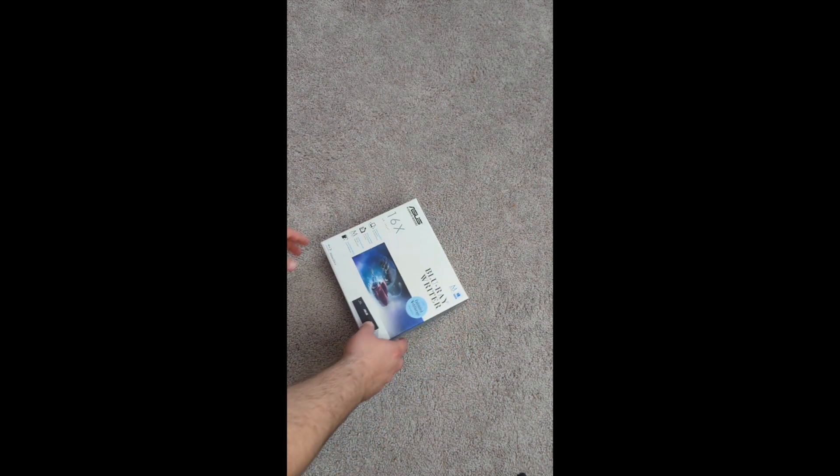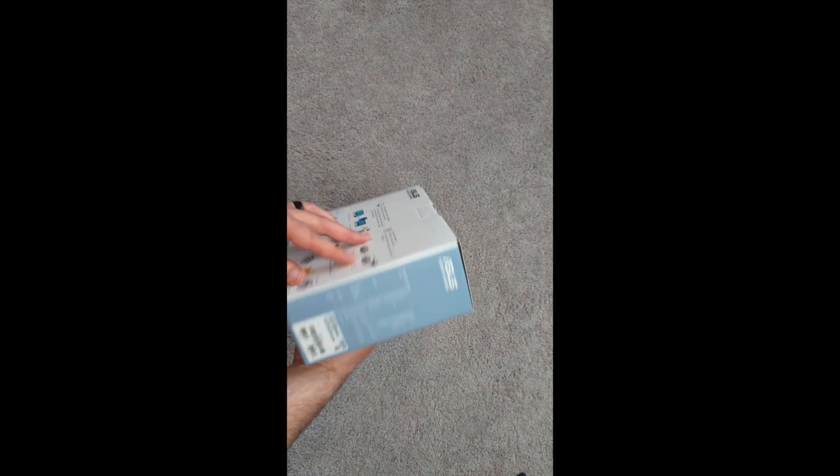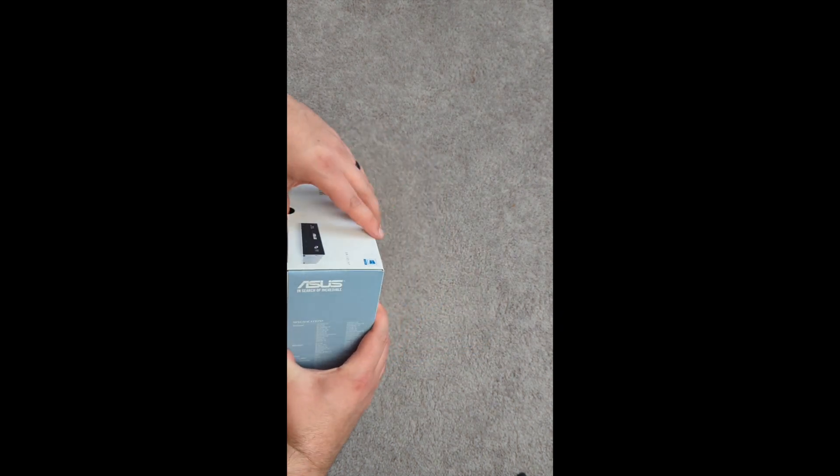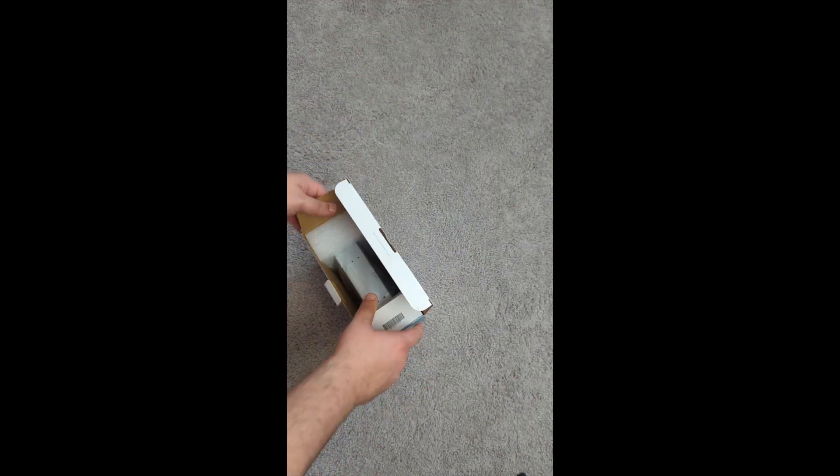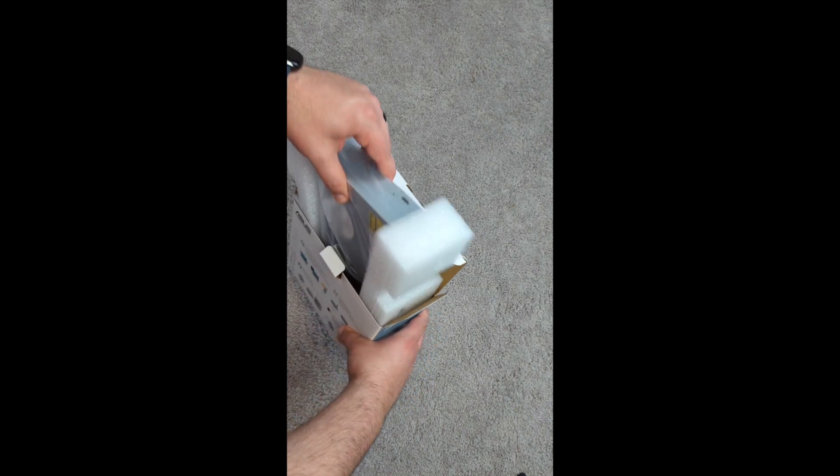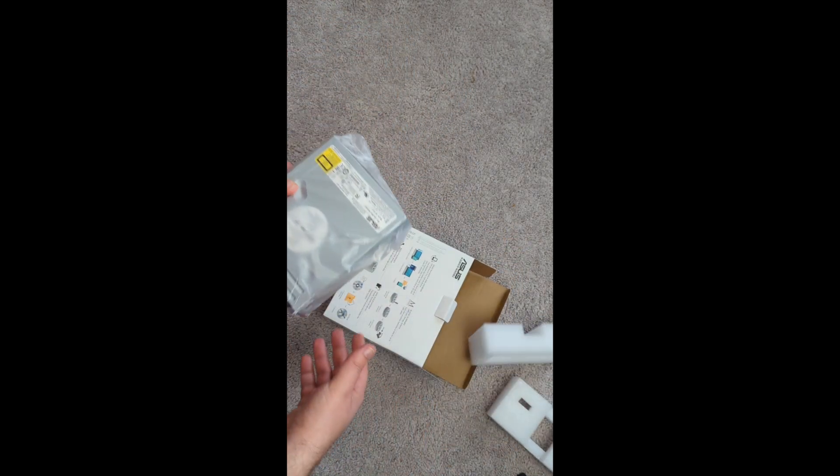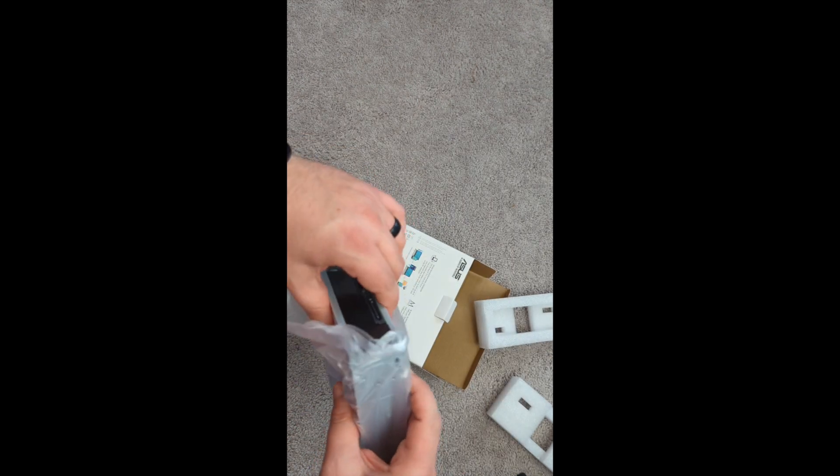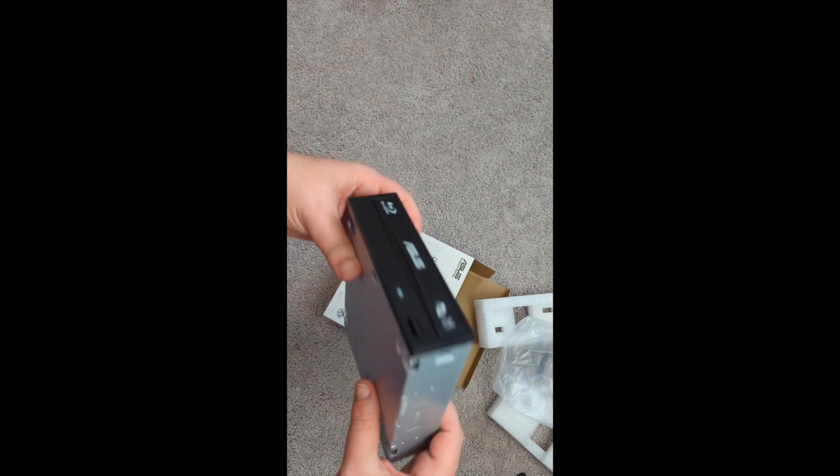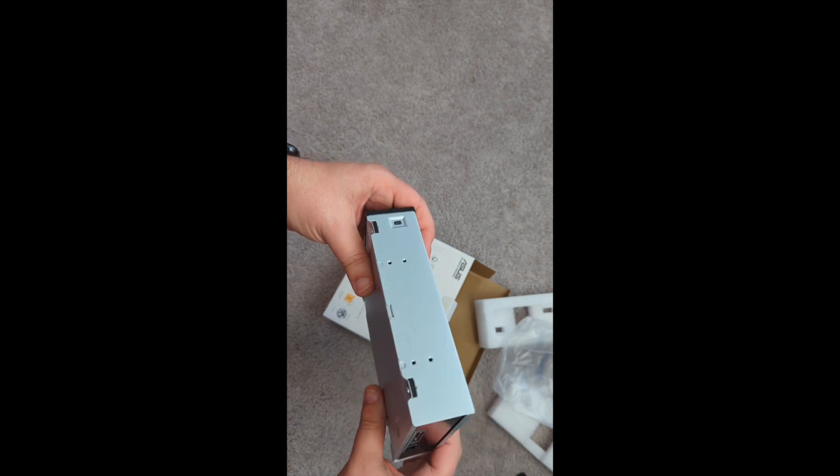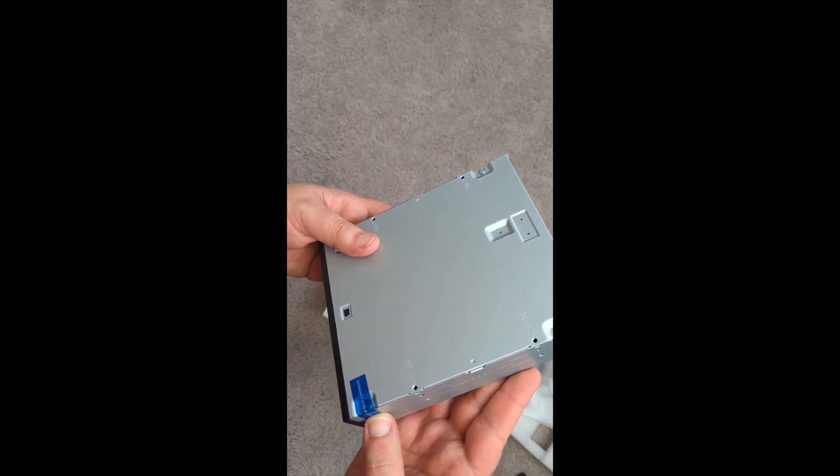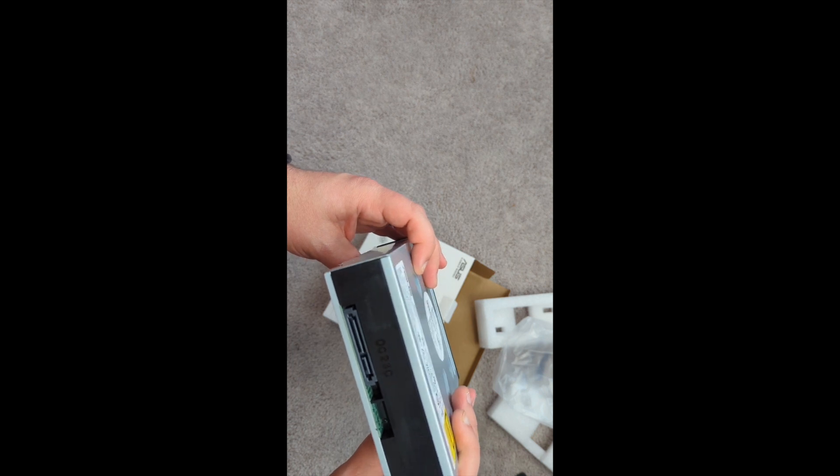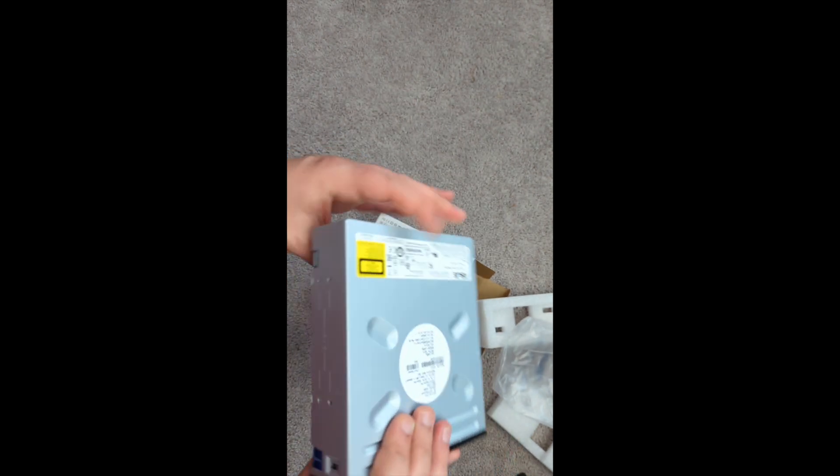Alright, so here's the Blu-ray writer. We're going to crack it open and see what's inside. Should be basically the writer and then some software. It's got some foam around it for protection so it doesn't get completely destroyed in shipping. This thing is pretty basic. It should have the front open/close and then on the back it has power and a connector to your SATA.